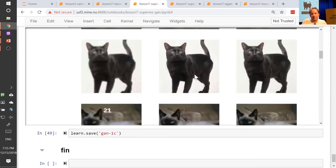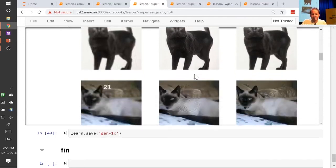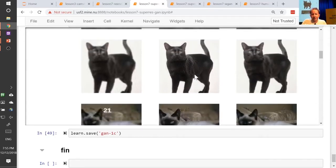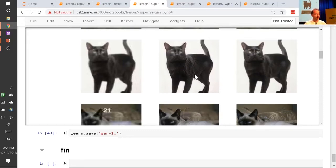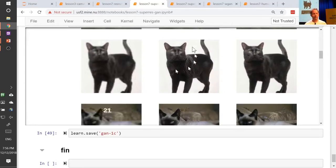The critic just doesn't know that eyes are a feature that matters, particularly because the critic is not a pre-trained network. I suspect that if we replace the critic with a pre-trained network trained on ImageNet but compatible with GANs, it might do a better job. But it's definitely a shortcoming of this approach.